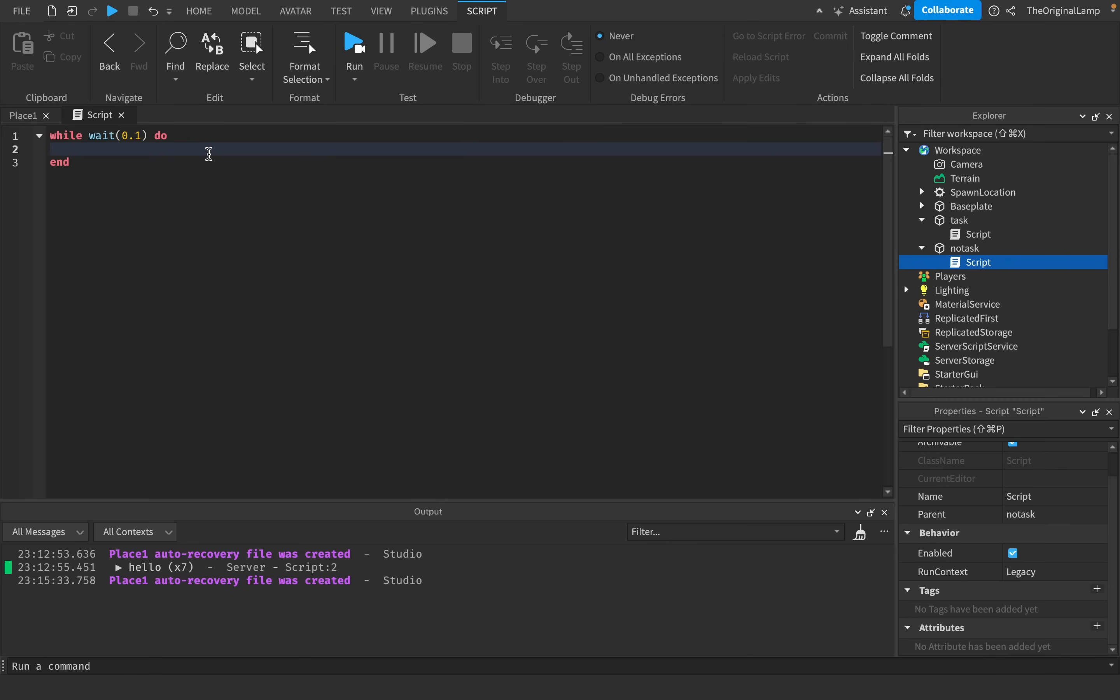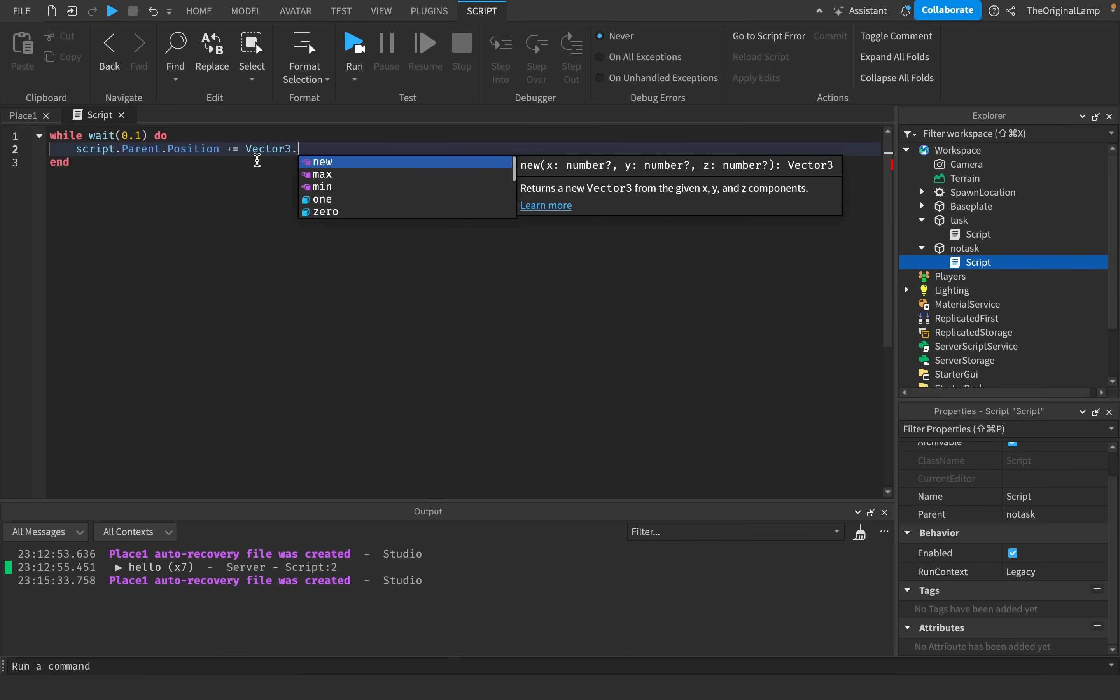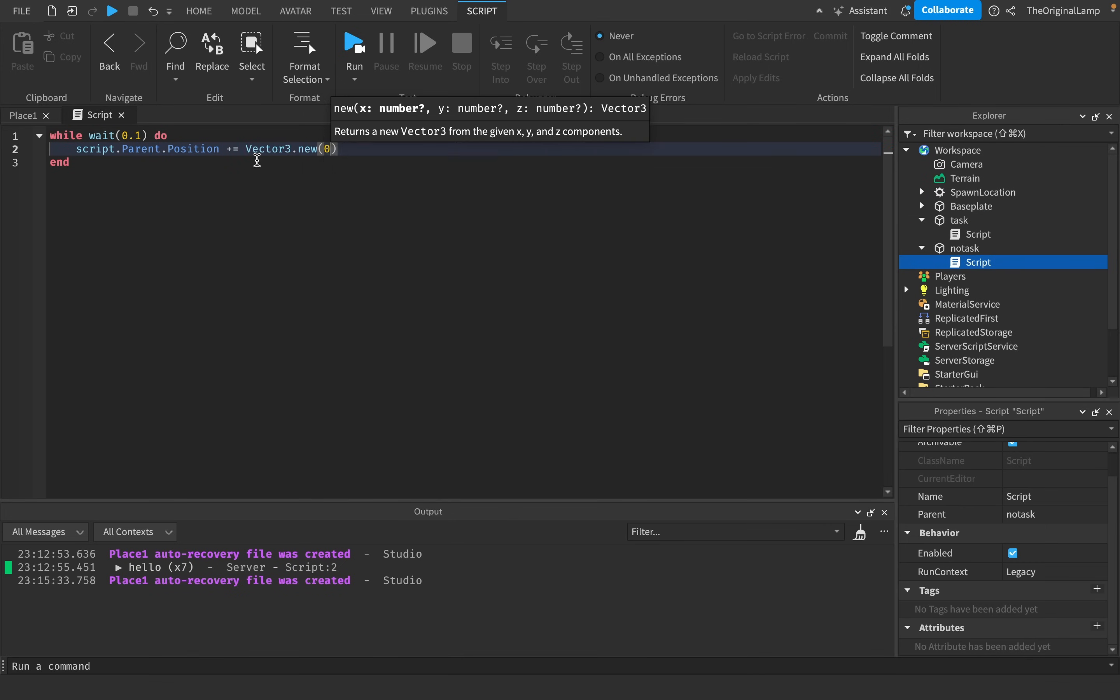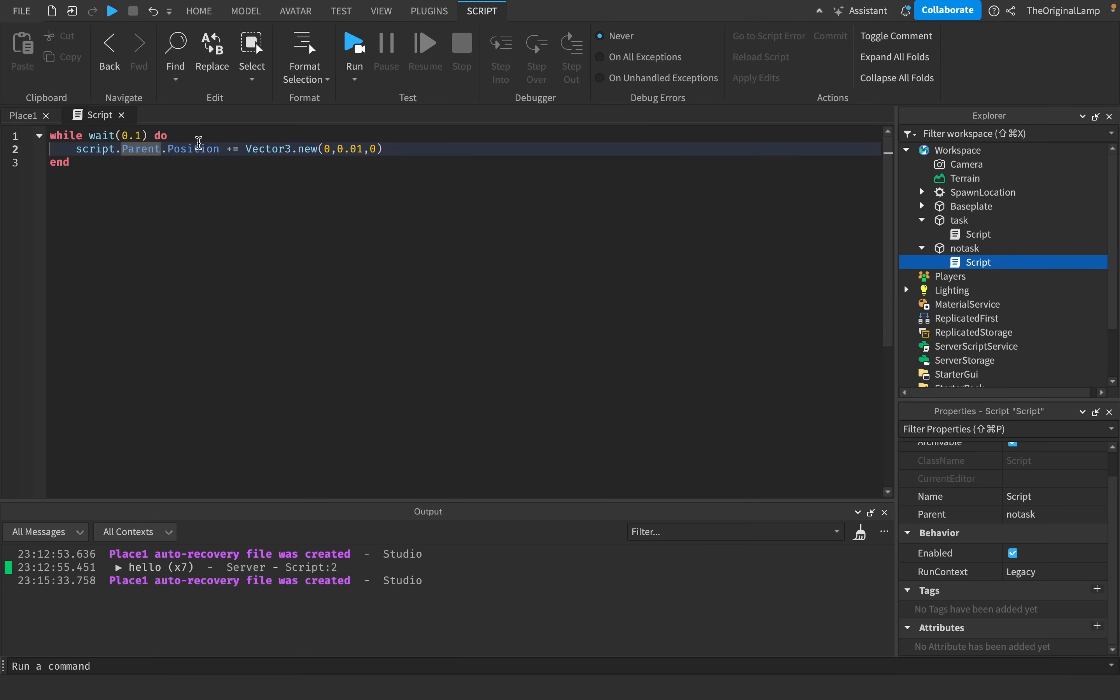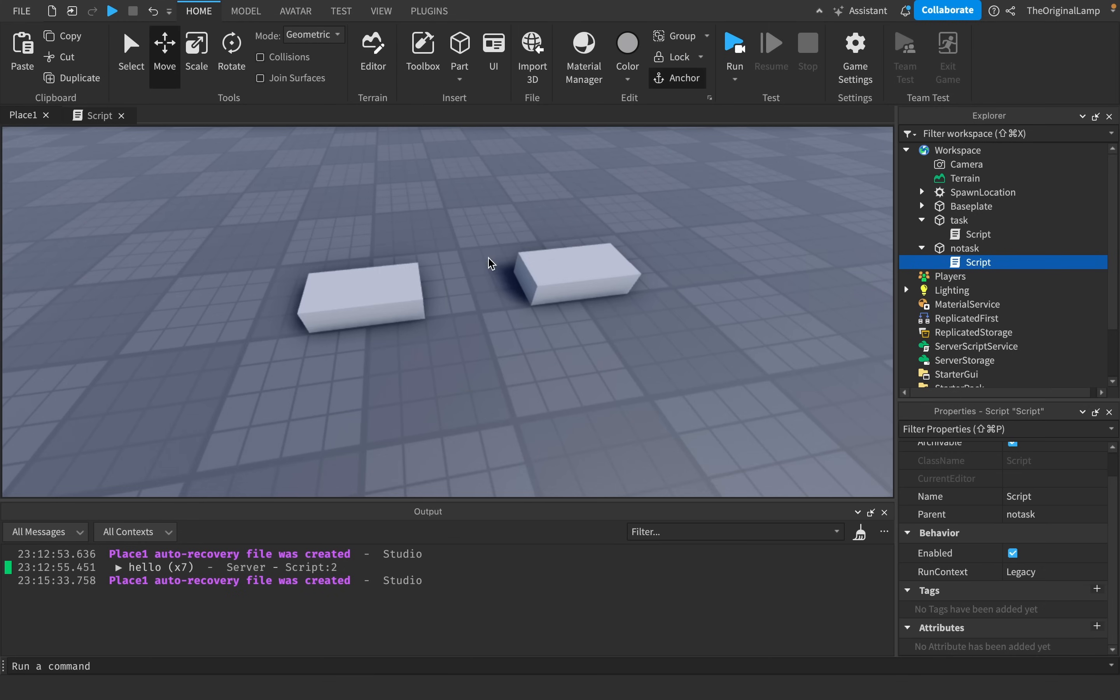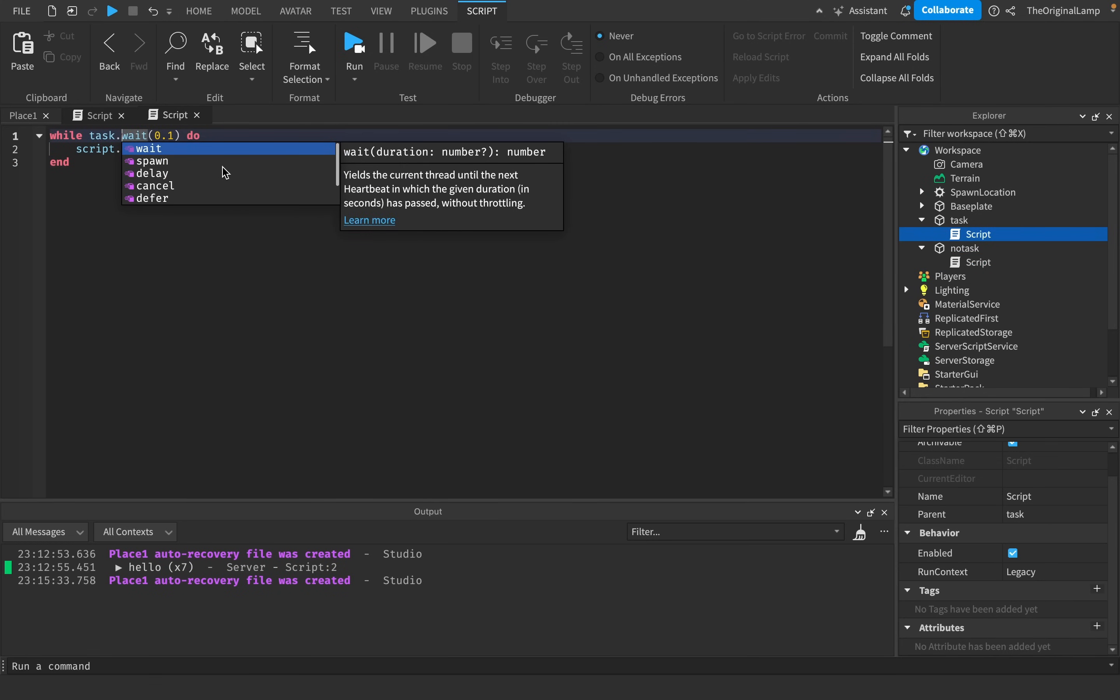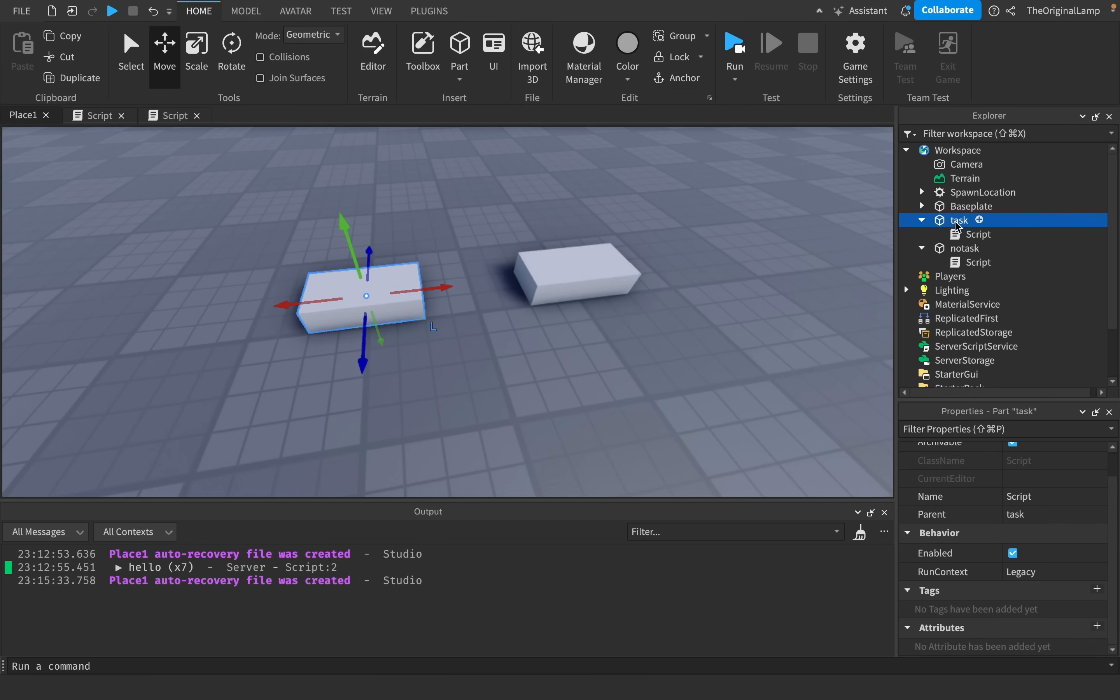I'll just do 0.1 just so it doesn't shoot up really fast. And I'll just say script.parent.position plus equals vector3.new 0, 0.01, 0. So what this is going to do is every single time it loops, it's going to increase the y-axis of the part's position by 0.01, which is going to move it ever so slightly up.